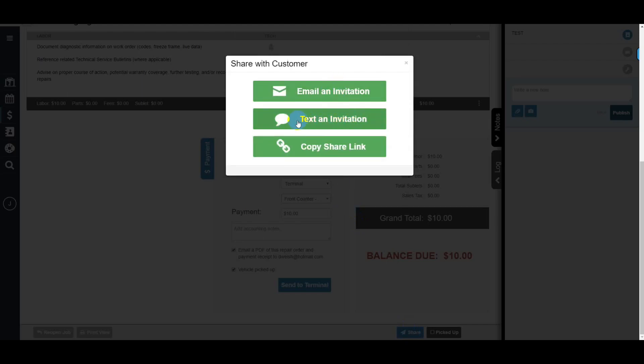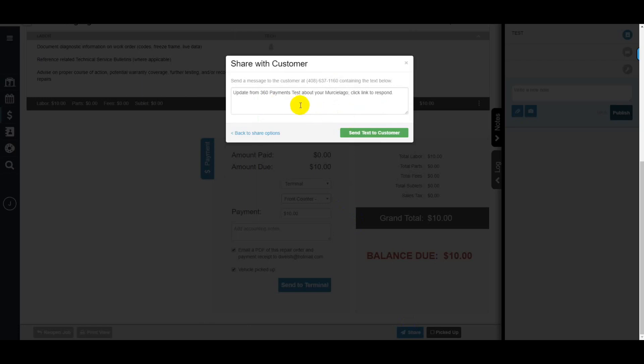You have the option to email or text invitation. You can edit the message that will go to the customer or you can just click send text to customer.